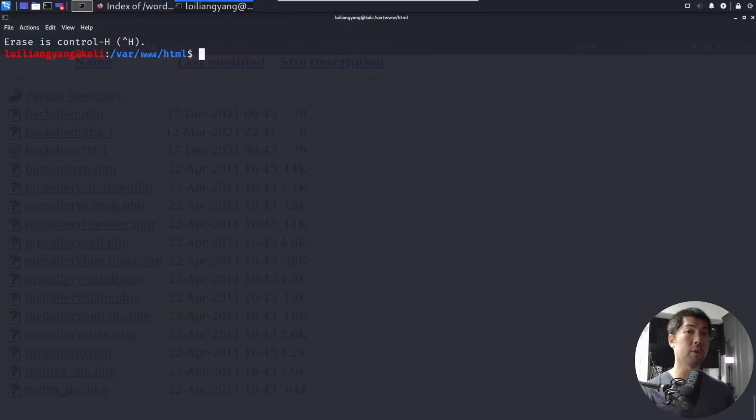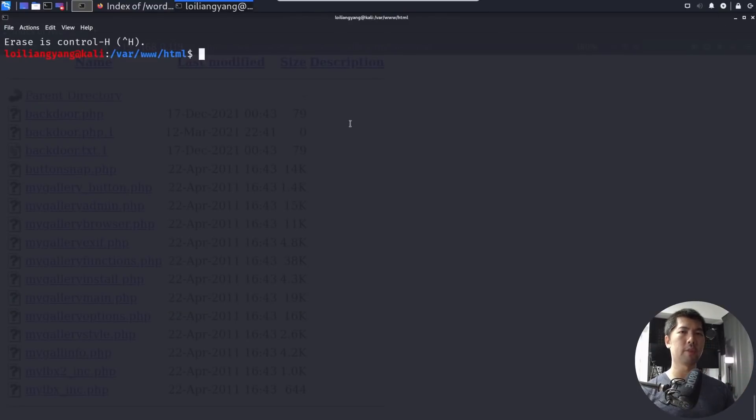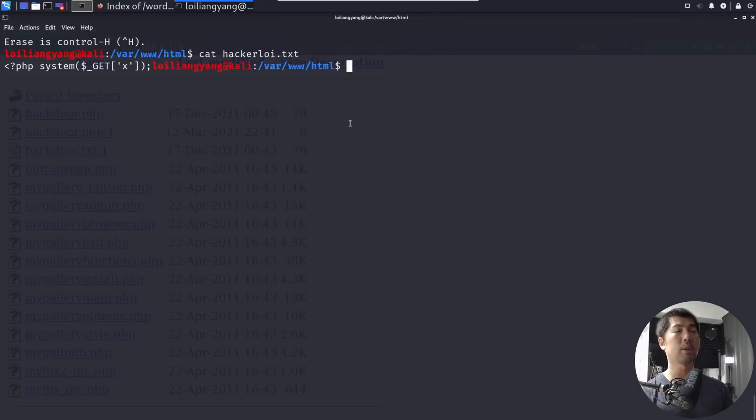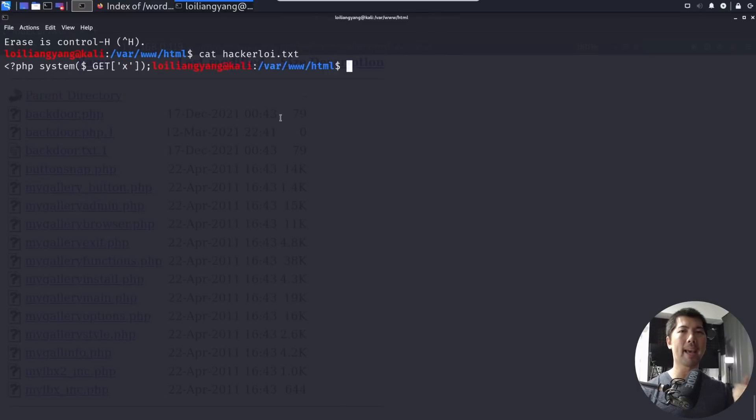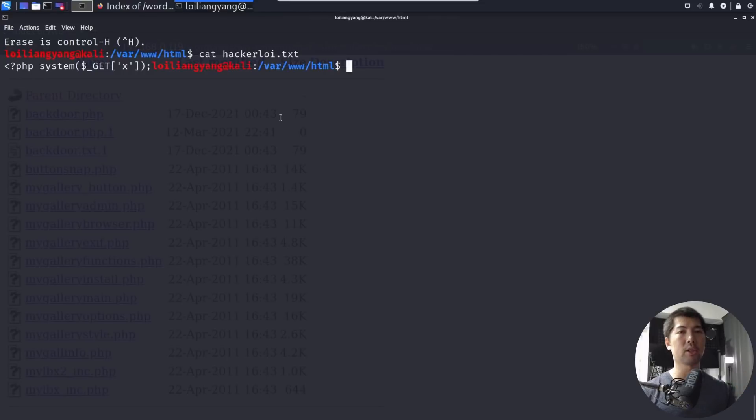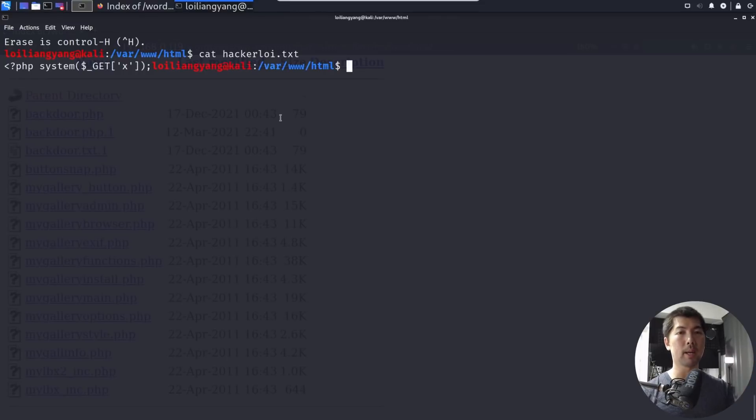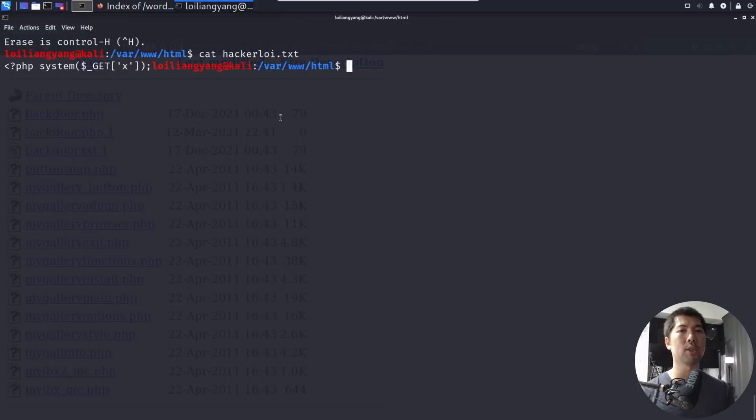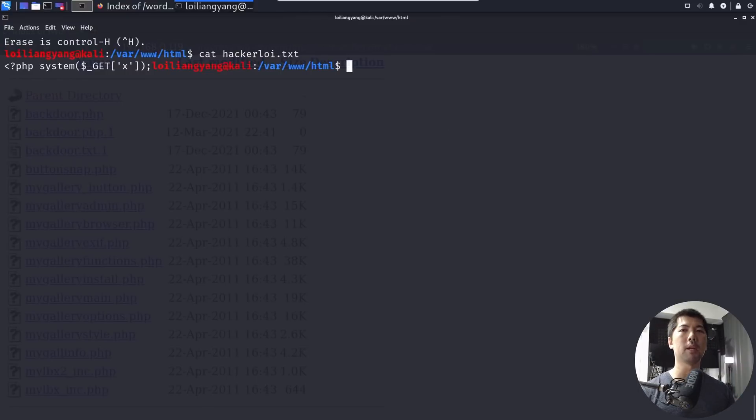So as part of launching the attack, we need a web shell code. So what we can do here is you can enter cat hackerloy.txt, I hit enter on this, you can see the following, we have PHP system get x. So whenever an x is entered as a value into the URI, we'll be able to pick it up and be able to run a system command. So here is how we're going to demonstrate it.